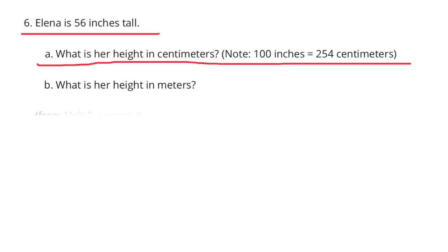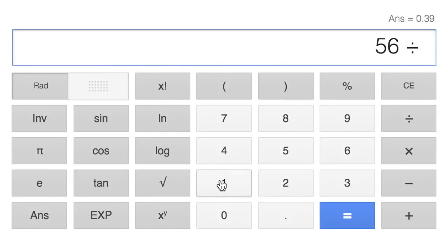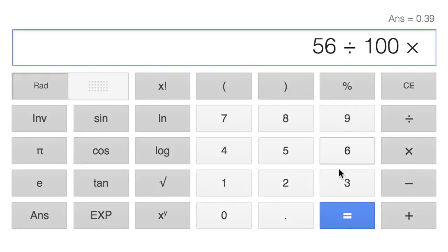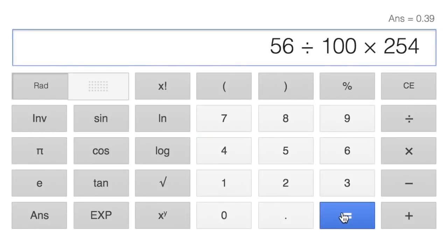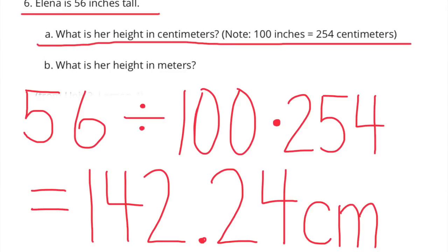Number 6. Elena is 56 inches tall. A: What is her height in centimeters? Note: 100 inches equals 254 centimeters. 56 inches divided by 100 inches, times 254 centimeters, equals 142.24 centimeters. Elena's height is 142.24 centimeters.